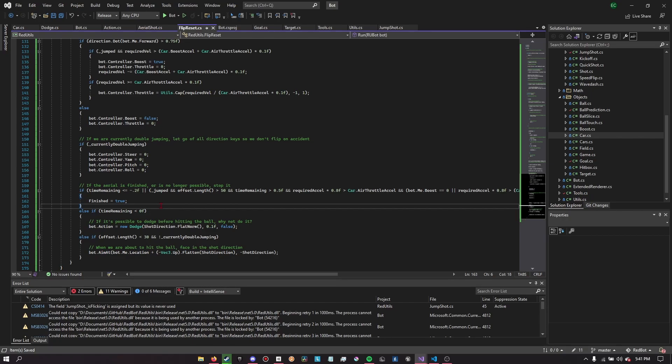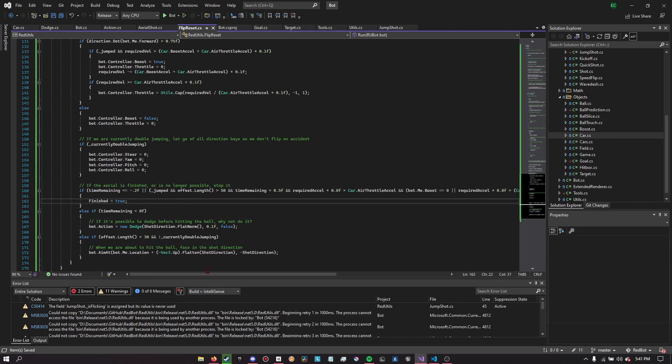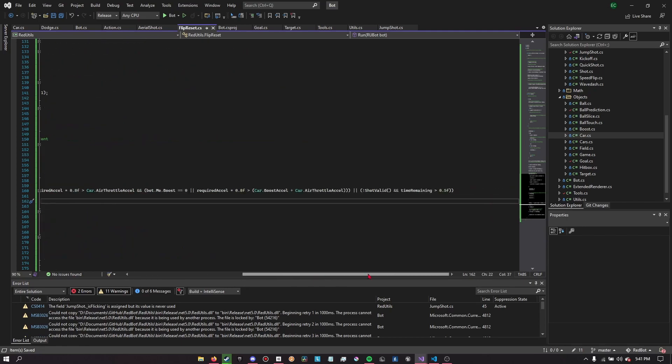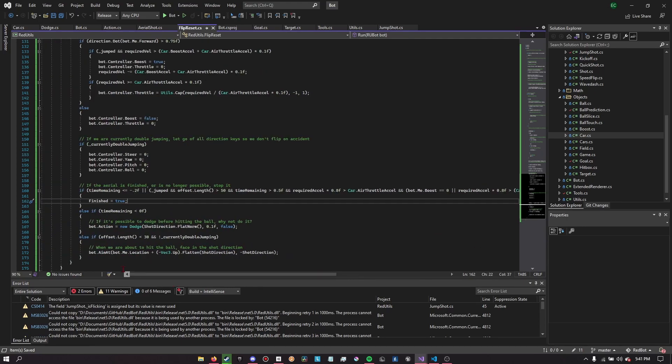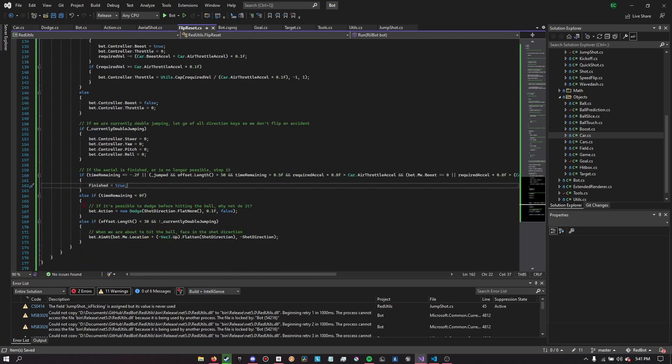So 100% my fault. And hopefully with that change, we should actually see some better attempts or not. Well, we won't see better attempts, but we should see some attempts where they're actually using the dodge. Now the real trick is, because I figured this out this morning, and as you can see, the condition's not there anymore because I changed it. I also changed a little bit of other stuff, but I still didn't get it to successfully do a flip reset. That's what this stream is for. I got it close though.